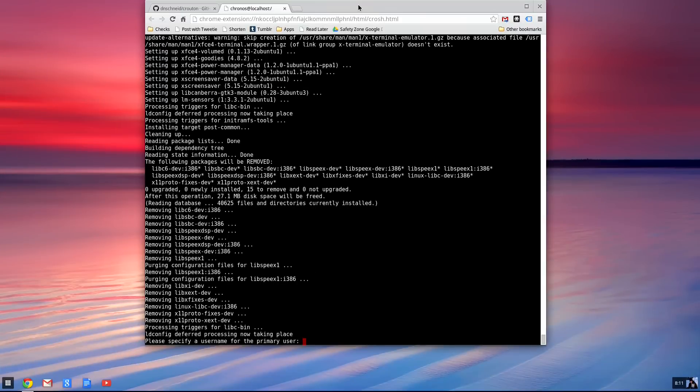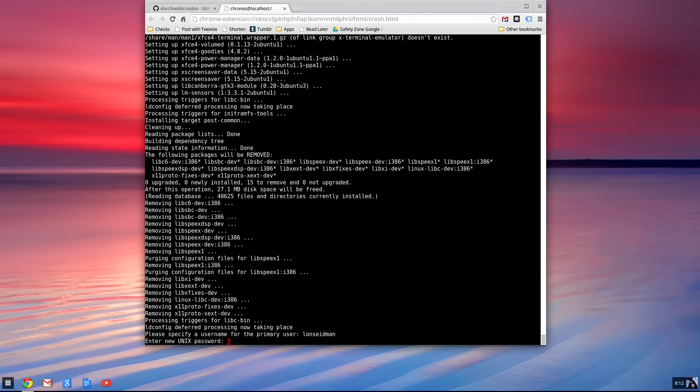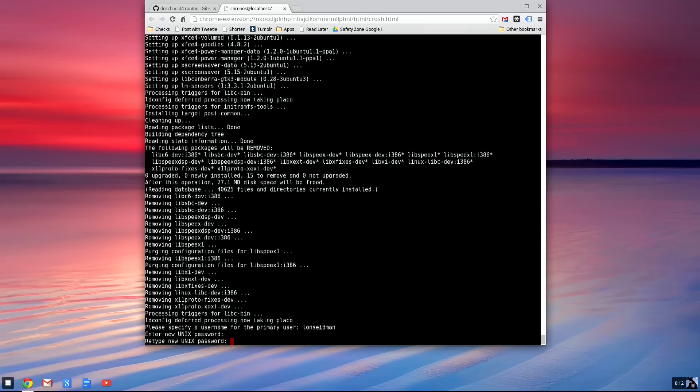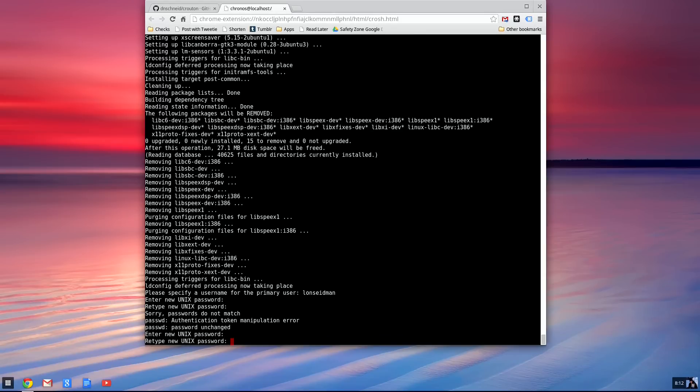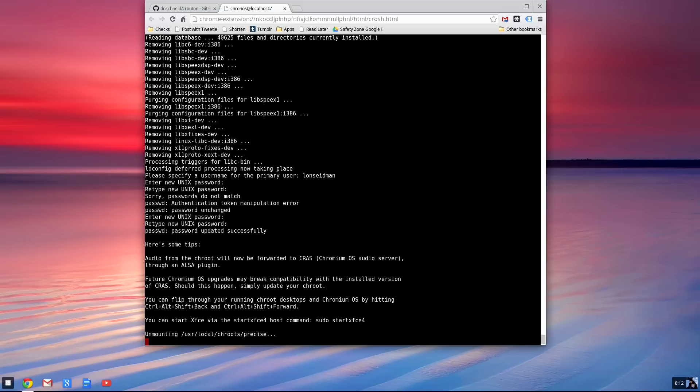That took about another 10 minutes or so, but now it's asking for some information. So we'll give it a username that we want for the primary user. I will give it my name here. And I will type in my password and confirm it. I didn't type it in right. I've got this really lousy USB keyboard.